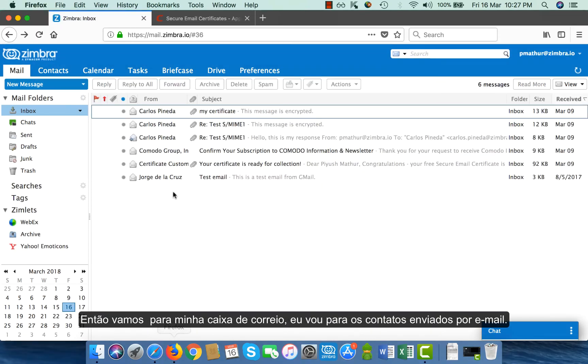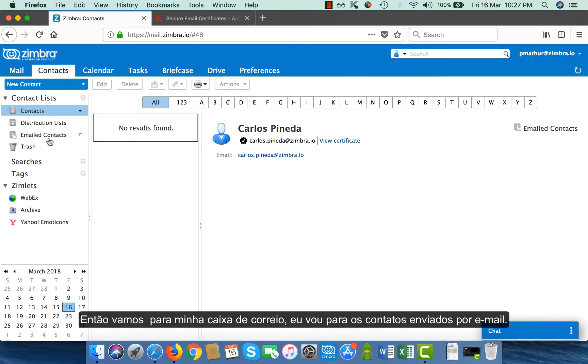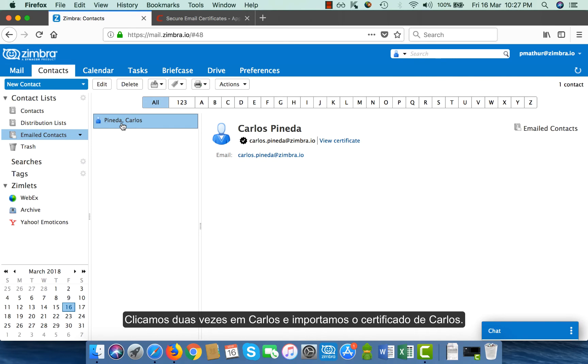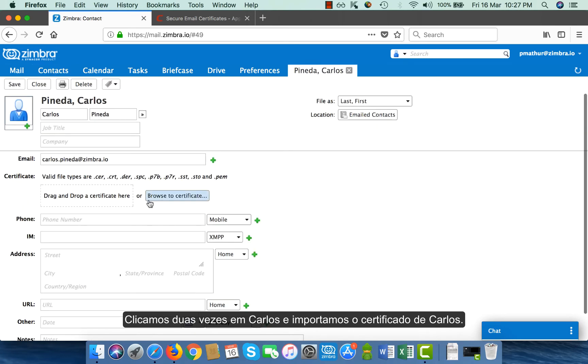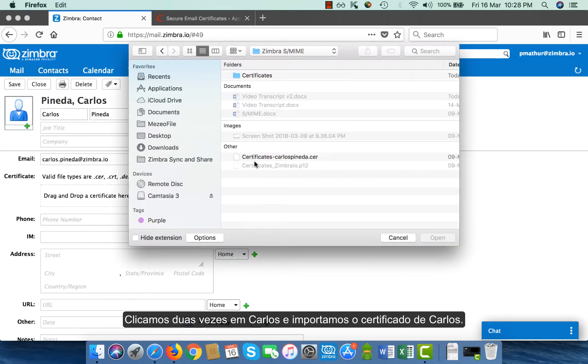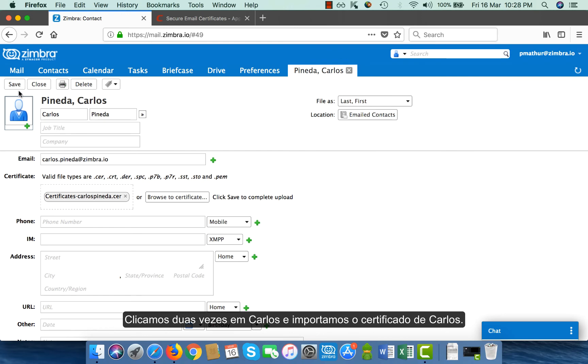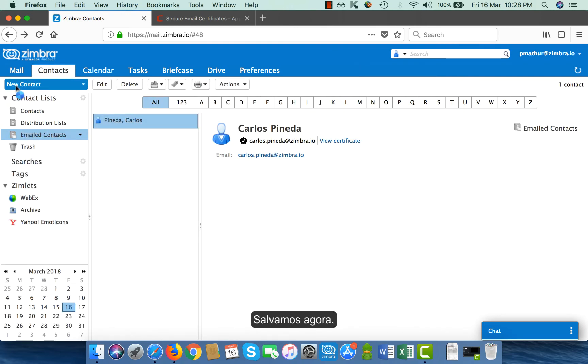So I go to my mailbox, I go to email contacts, I double click on Carlos and I import Carlos' certificate. And I click on this and I save this.